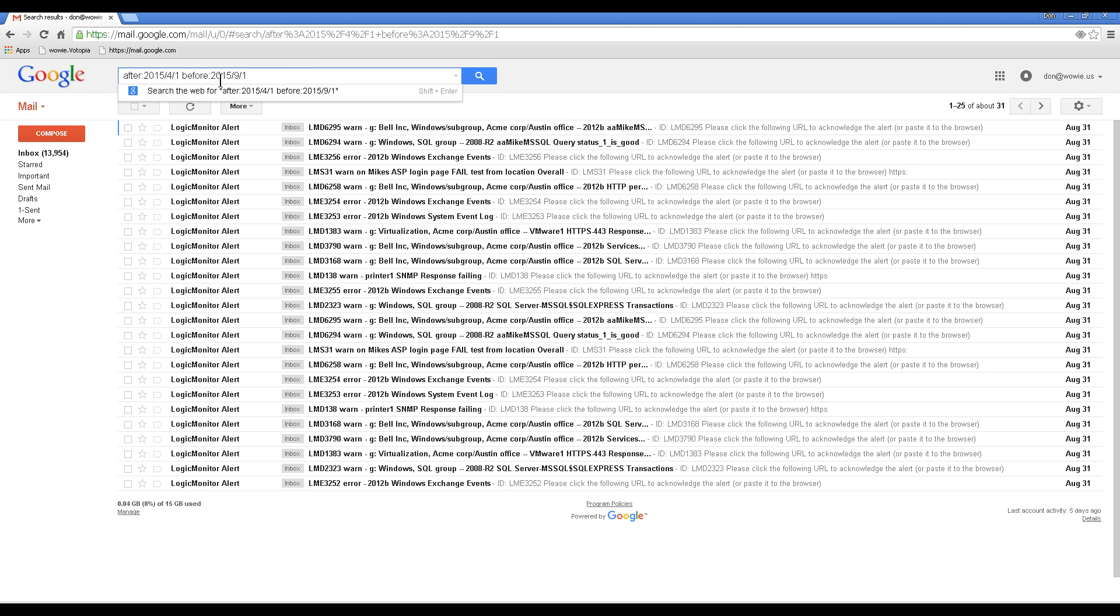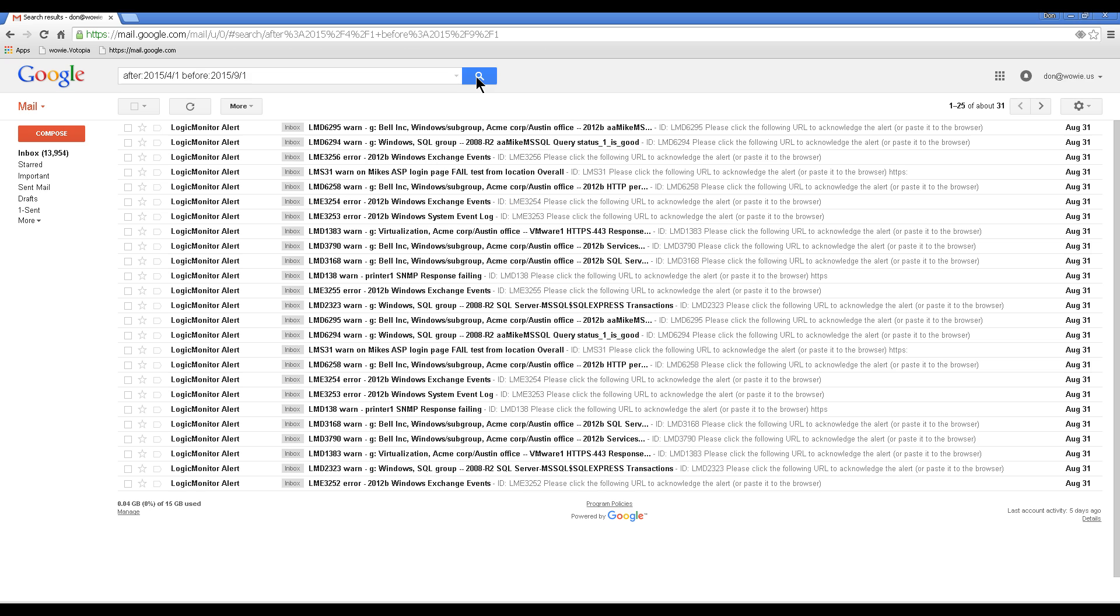Start at the top where I've already typed in the syntax: 'after:' followed by the date, then 'before:' and another date. The format is year, month, day for both. Now if I click search,